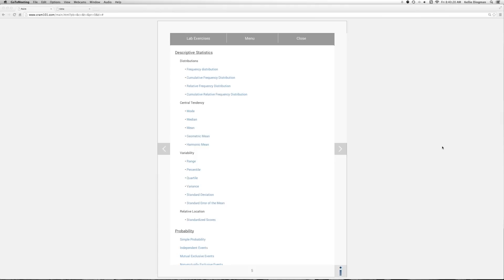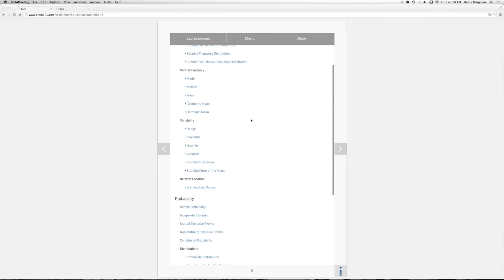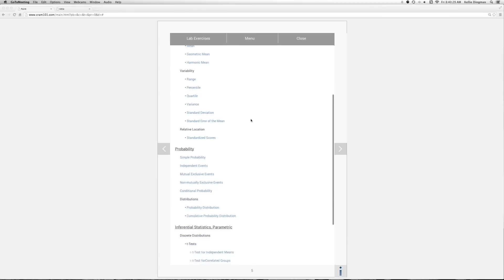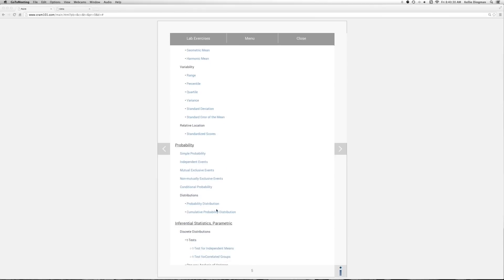So let's go to CRAM101. Here's the stats lab menu on CRAM101. We want to go down to probability, and here we go, cumulative probability distribution. Click on that.